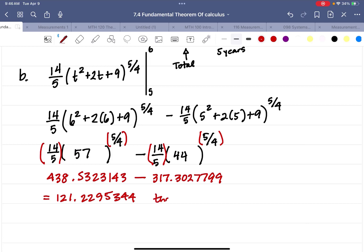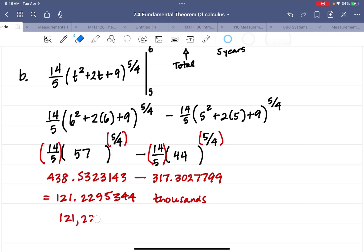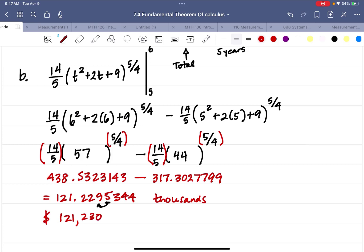That result is in thousands, so we multiply by 1,000, moving the decimal three places to the right: 121,229.5344. The digit 5 rounds that up to 230. So just for the sixth year, our profit is $121,230.